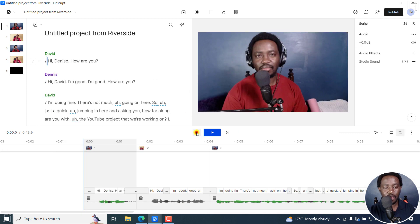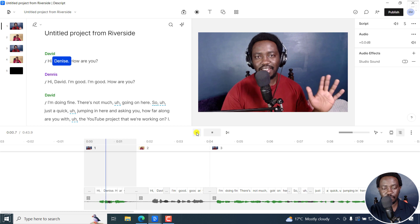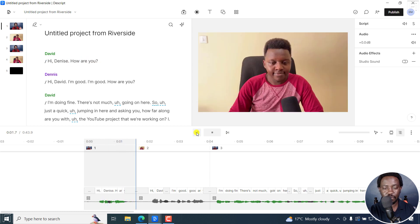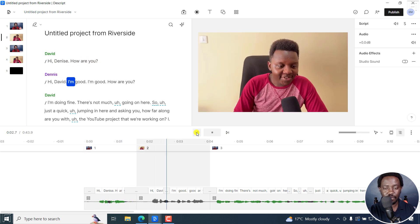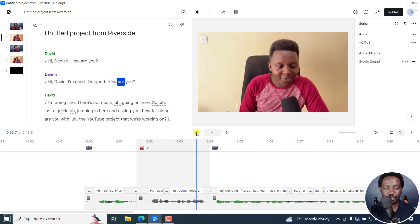So let's play this. Hi, Dennis. How are you? Hi, David. I'm good. I'm good. How are you?